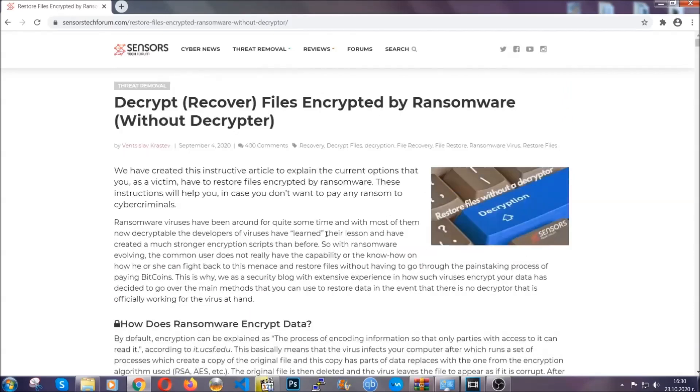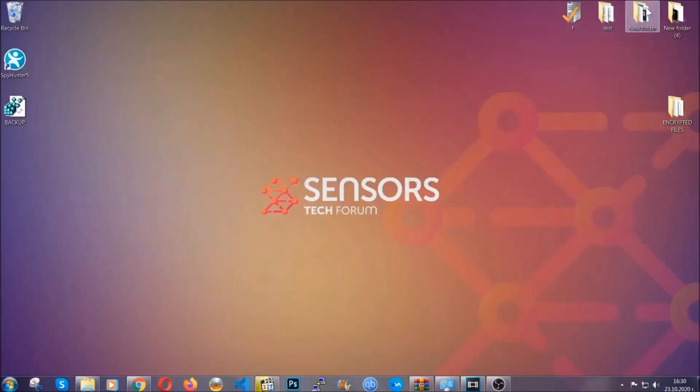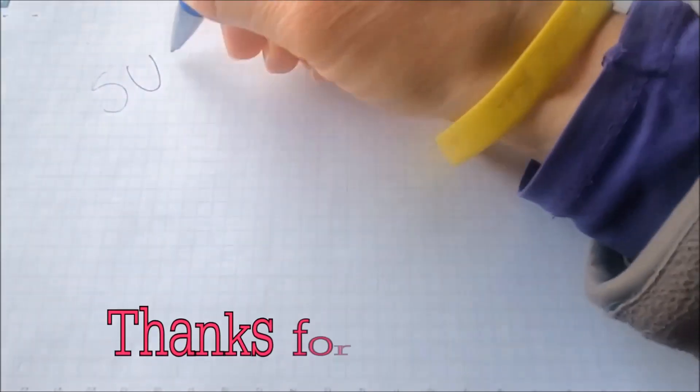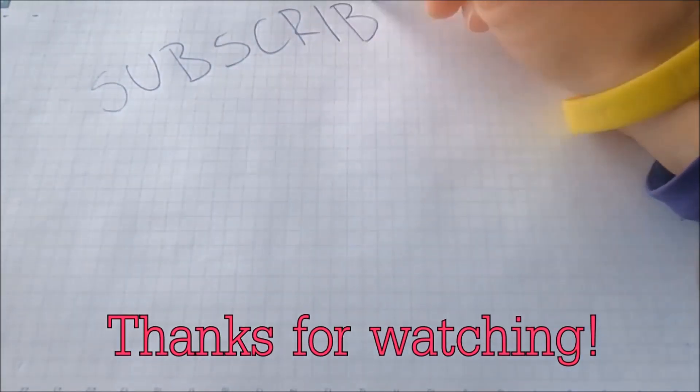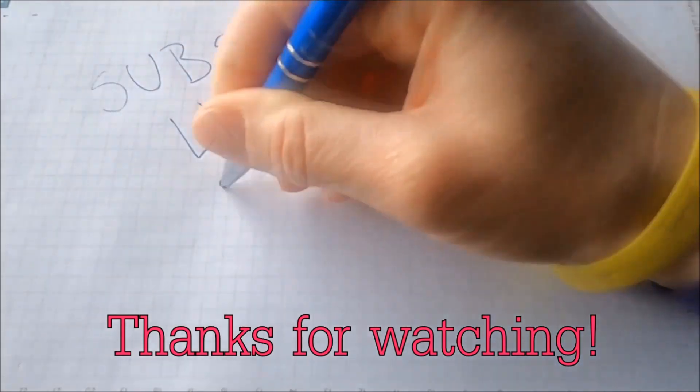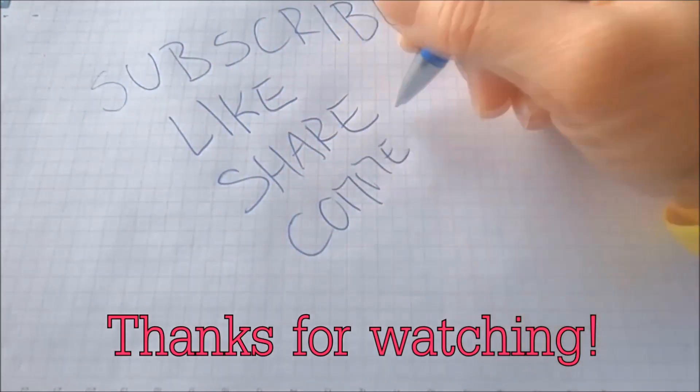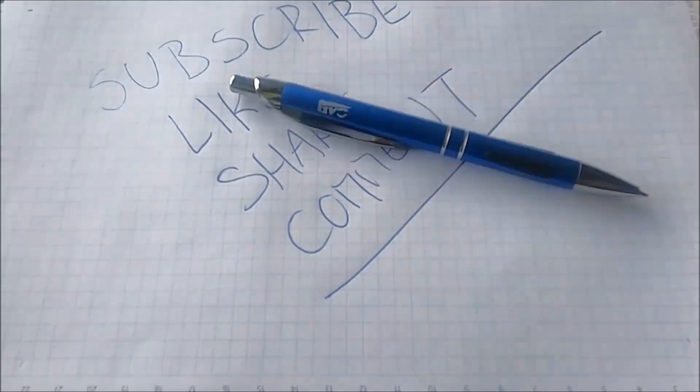Until then, until a decryptor is released, you should check the article in the description often. And that's it guys. Thanks for watching. Subscribe, hit that subscribe button, and make sure to comment if you have any questions. We try to respond fast. See you in the next video. Bye.